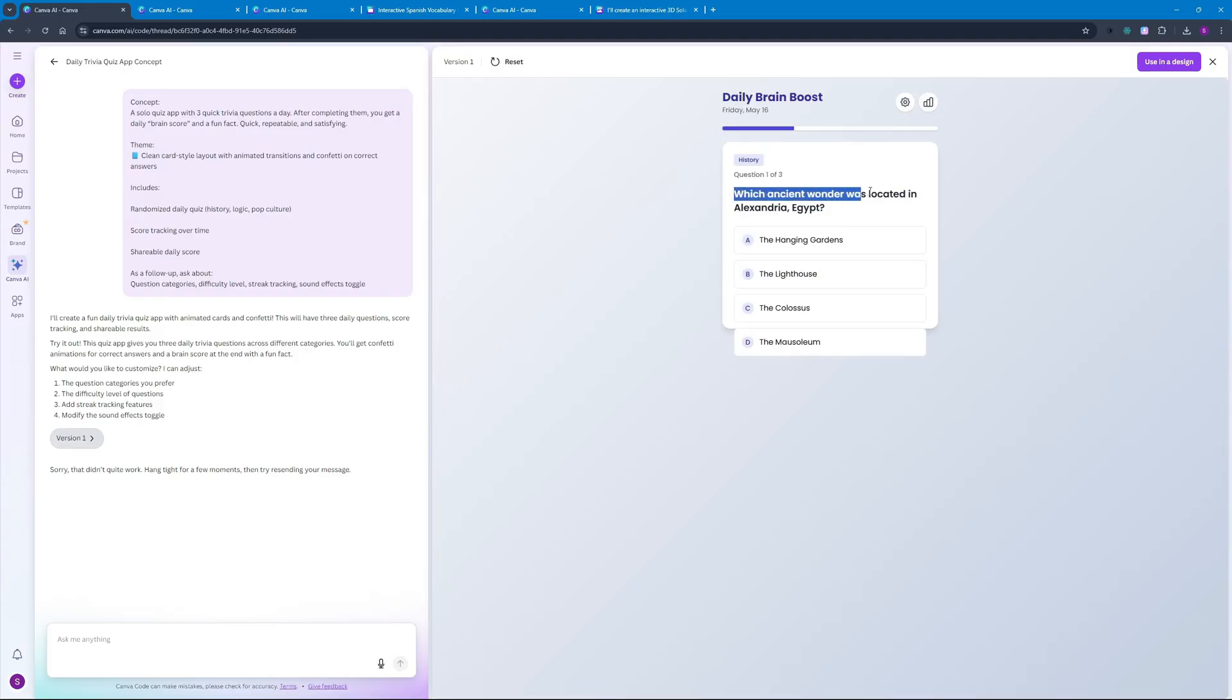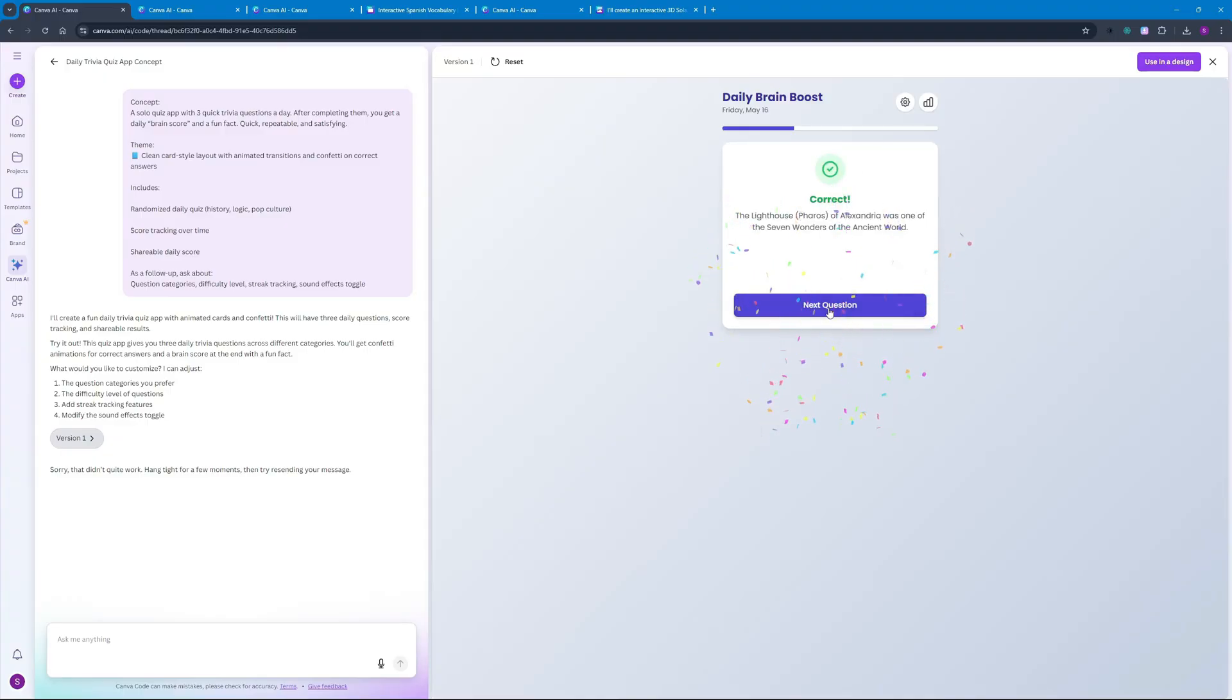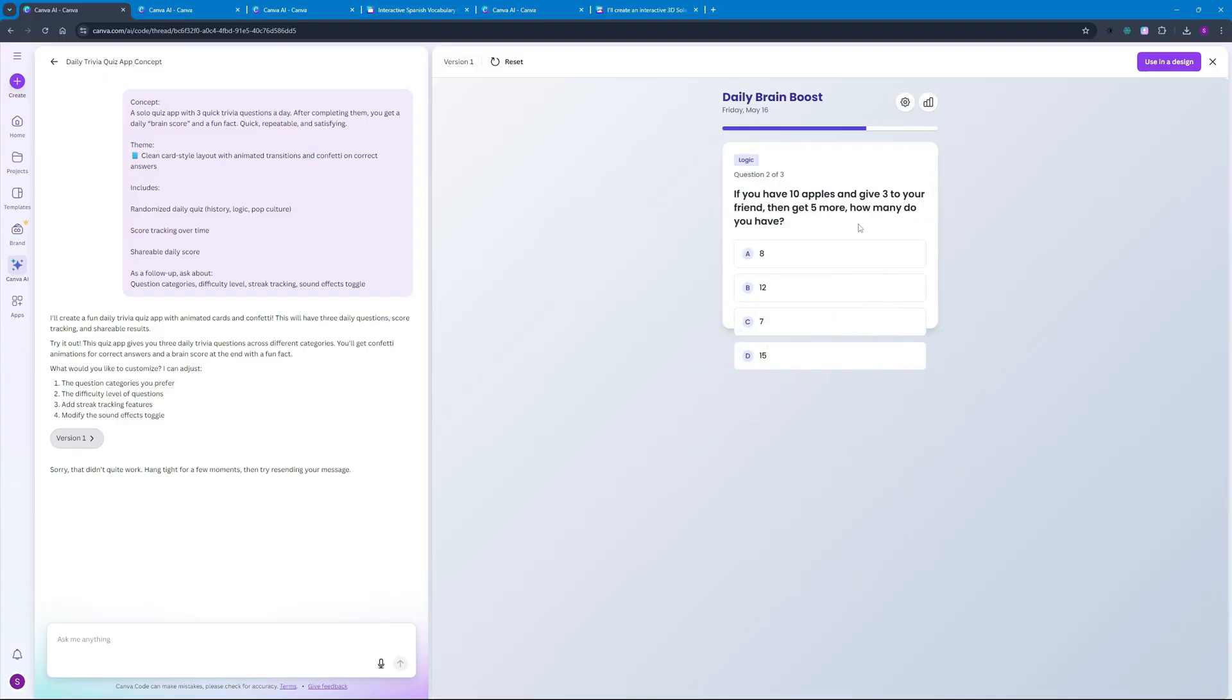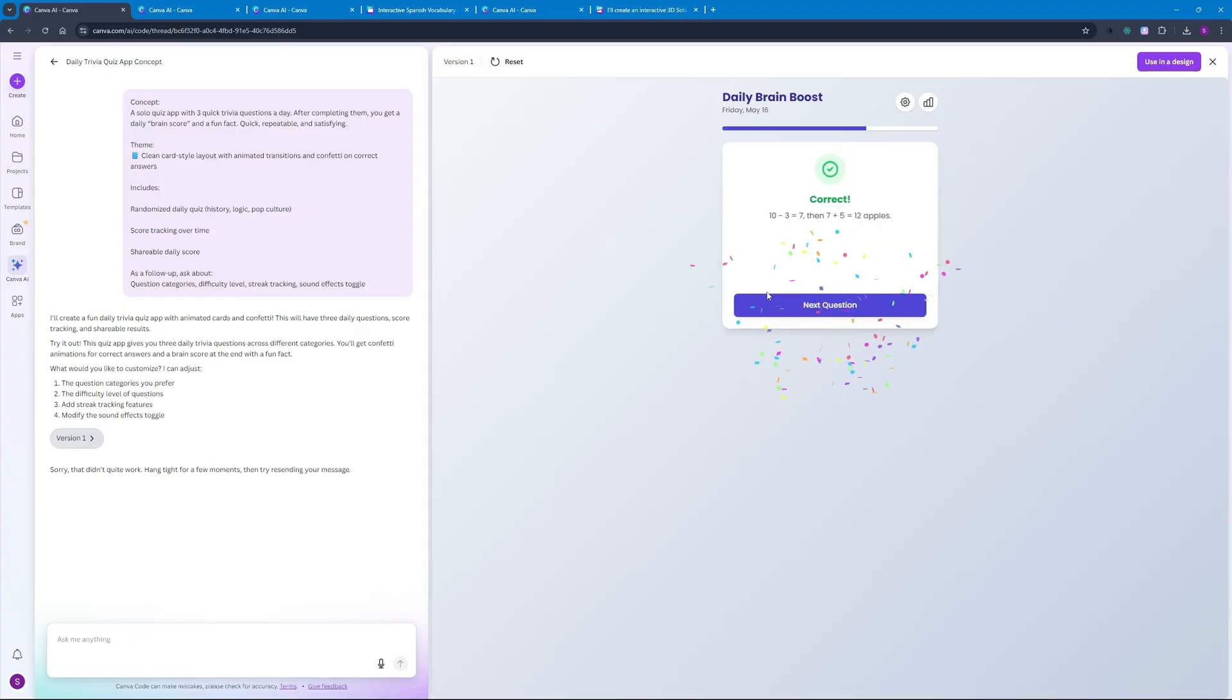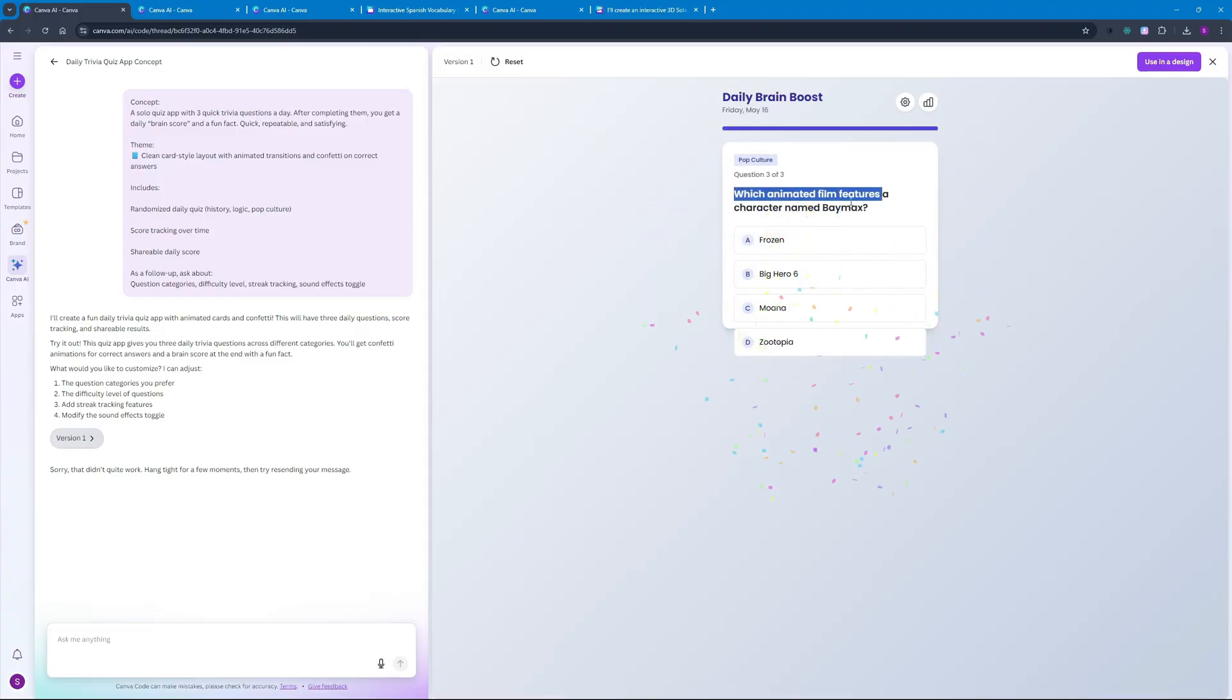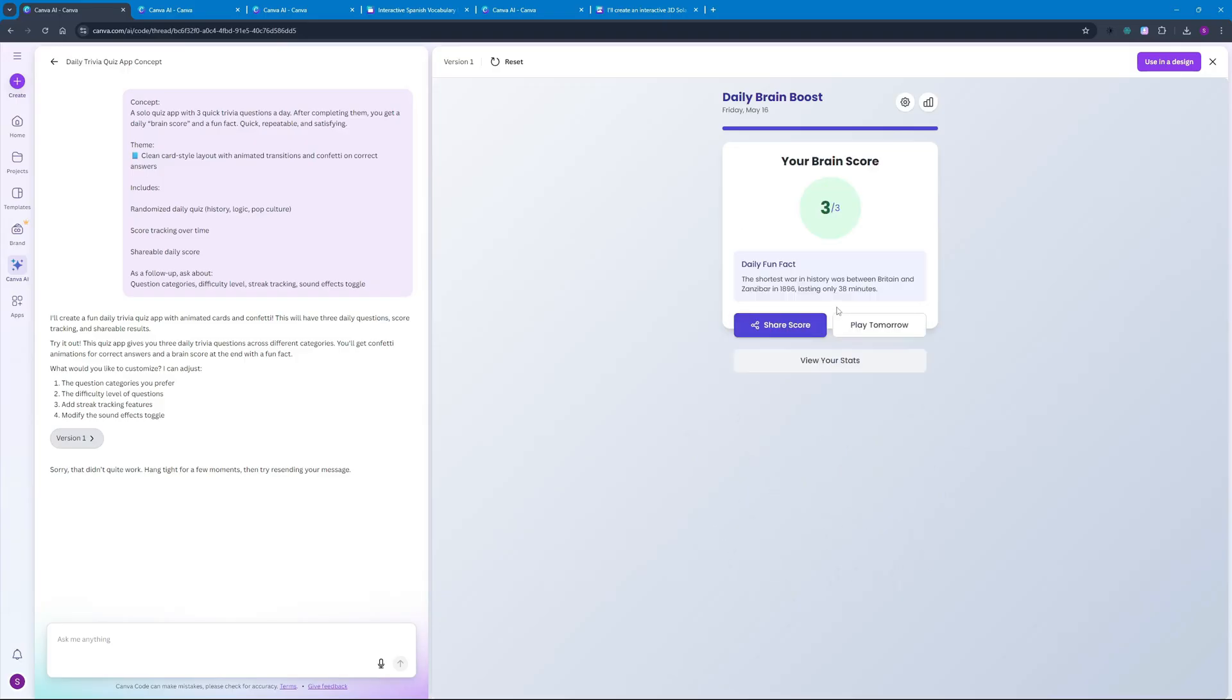The first question goes like 'which ancient wonder was located in Alexandria?' So of course it's going to be the Alexandria lighthouse. Okay this was the correct answer. Let's go with the next question: 'If you have 10 apples and give three to your friend then get five more, how many do you have?' So the answer is going to be 12 here. Okay, as for the last question 'which animated film features a character named Baymax?' I'm not actually sure about this but let's go with Big Hero 6.